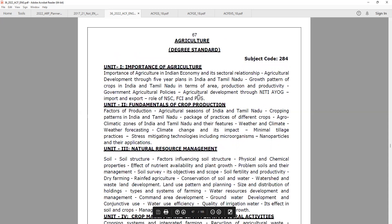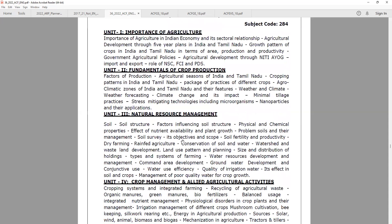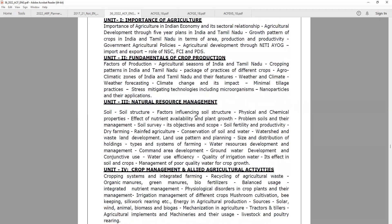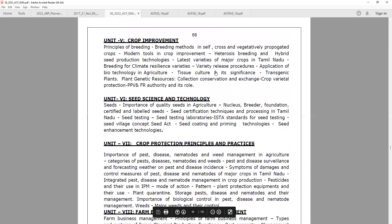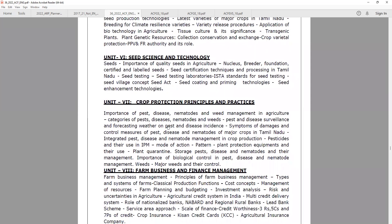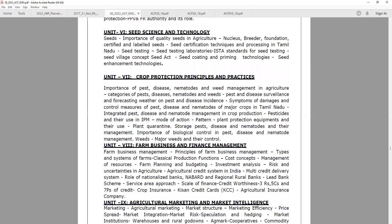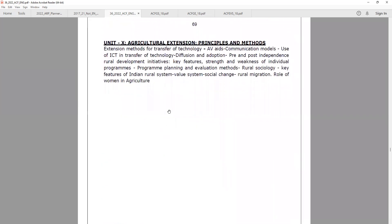The Agriculture optional has several units: fundamentals of crop production, natural resource management, and soils. Unit 4 covers crop management and agricultural activities, including irrigation and energy in agriculture. Unit 5 covers livestock, poultry, and crop improvement — including latest varieties of major crops in Tamil Nadu. Unit 6 covers seed science and technology. Unit 7 covers crop protection principles and practice. Unit 8 covers farm business and financial management.